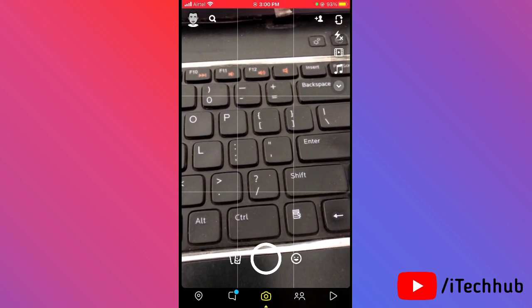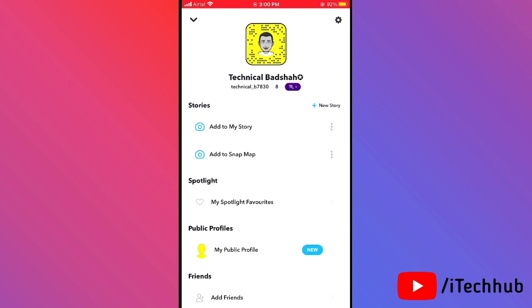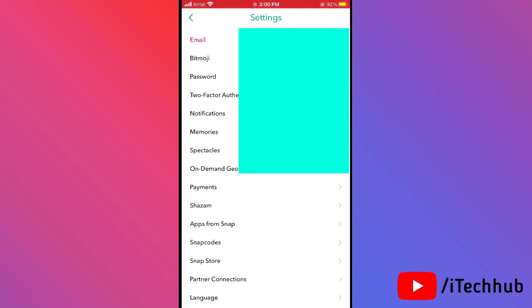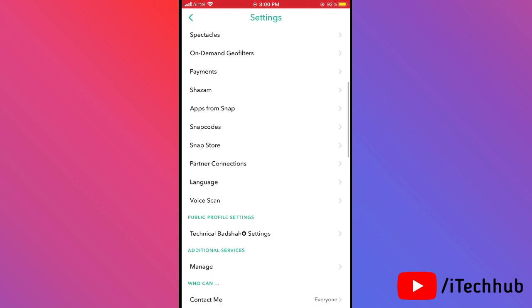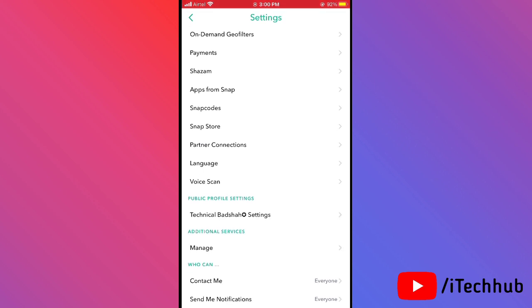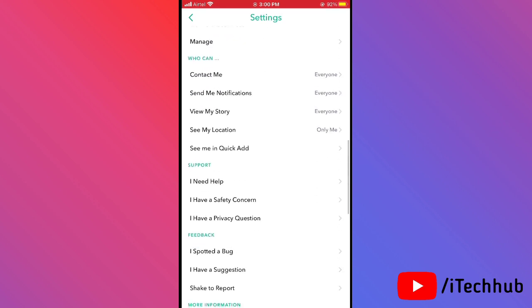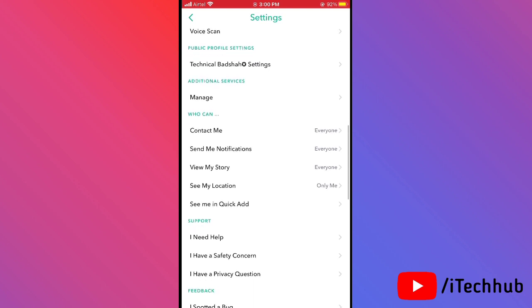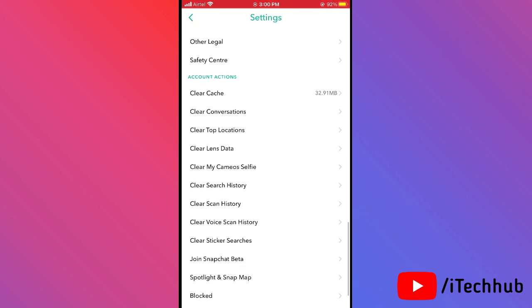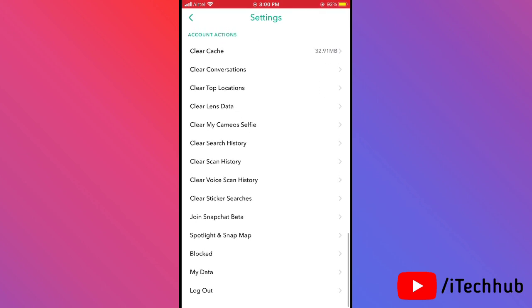Once Snapchat is open, tap on the profile icon in the top left corner, then tap the settings icon in the top right corner. Scroll down — you'll notice that the app appearance option is still missing on Snapchat. This app appearance option should show under public profile settings, but it's still not visible on iPhone and iPad.